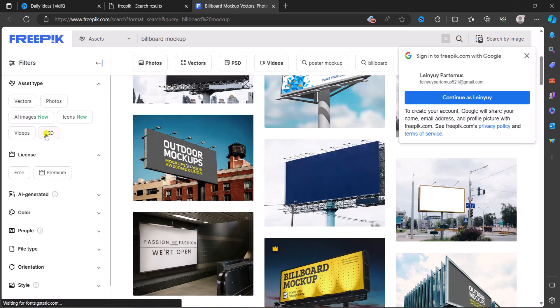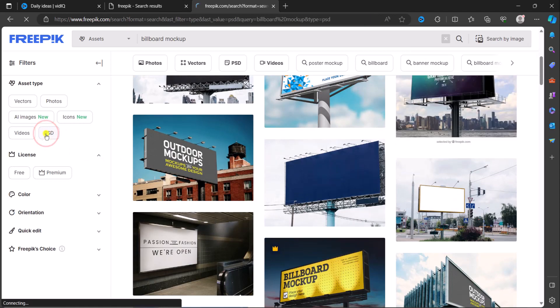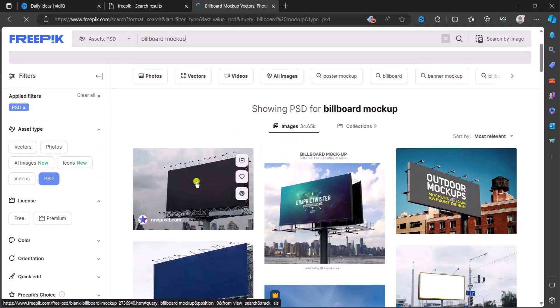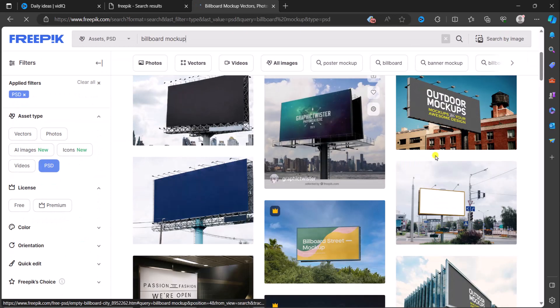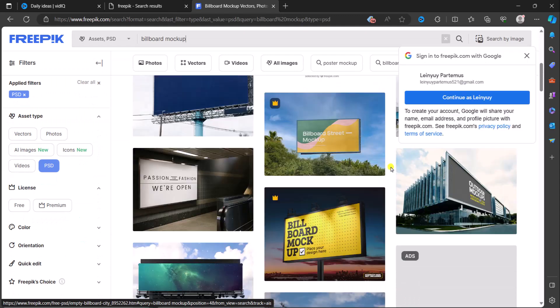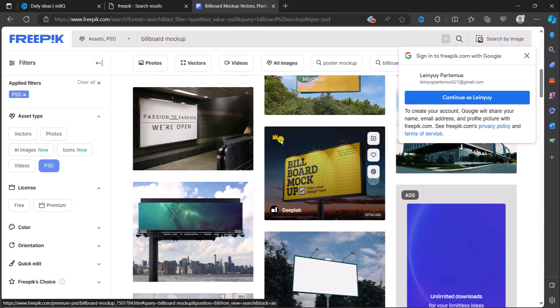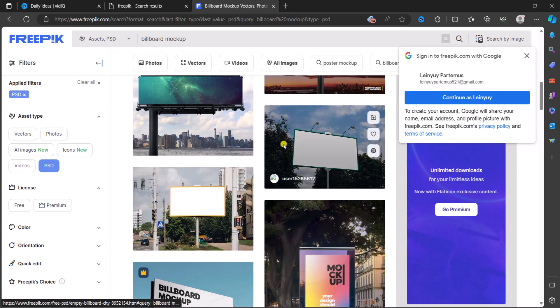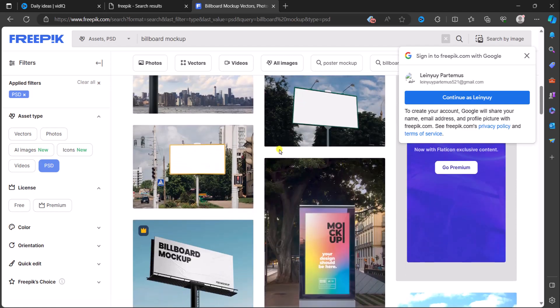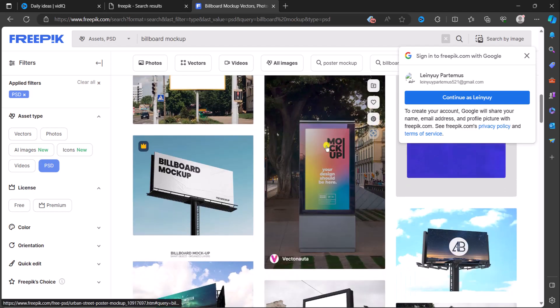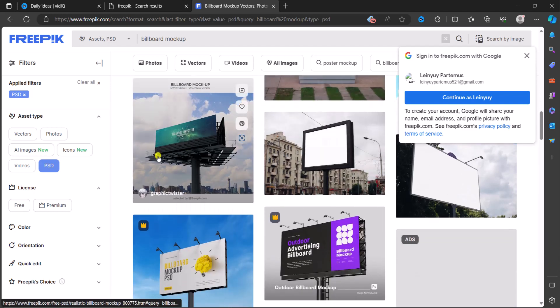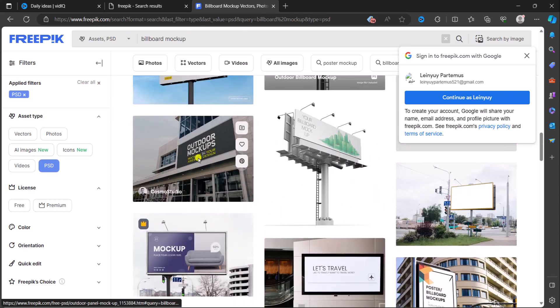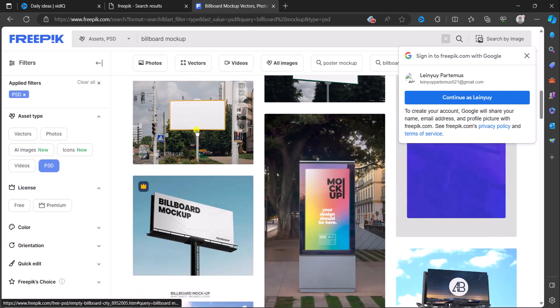So we have just the Photoshop document PSD. As you can see, now these are just PSDs of different billboards. The ones with the crown you cannot download - you need to subscribe, have a premium subscription before you can download those particular ones. But there's a lot of free PSDs for you to use. Now the next website we...